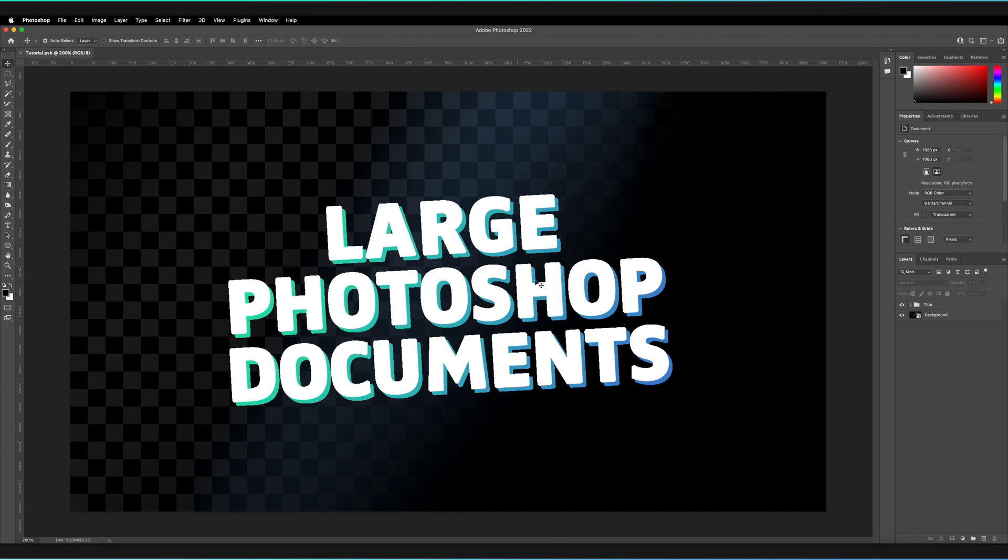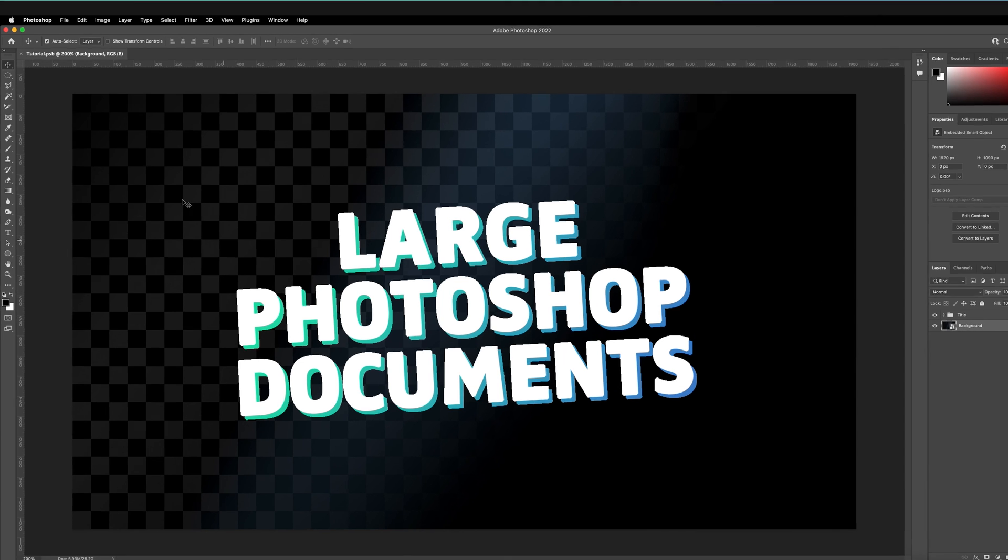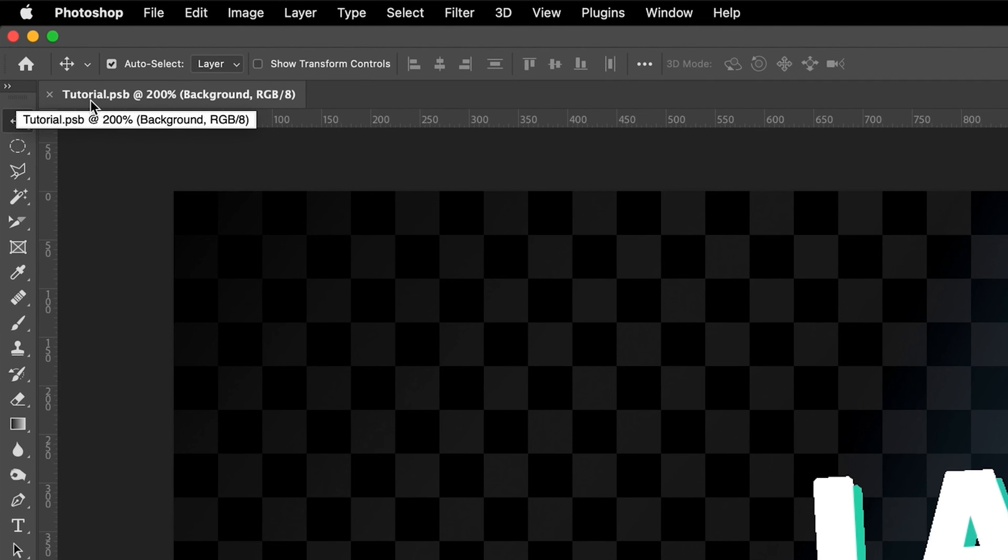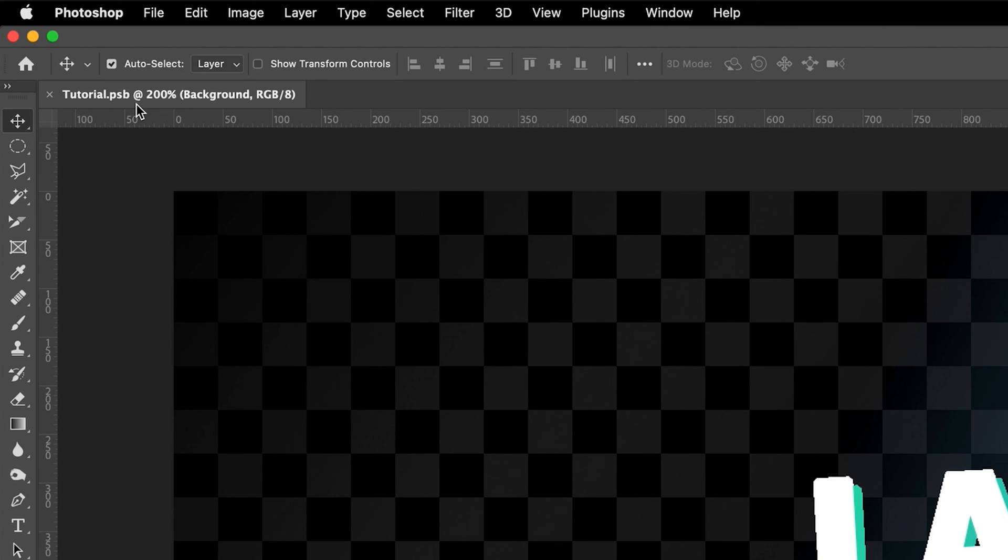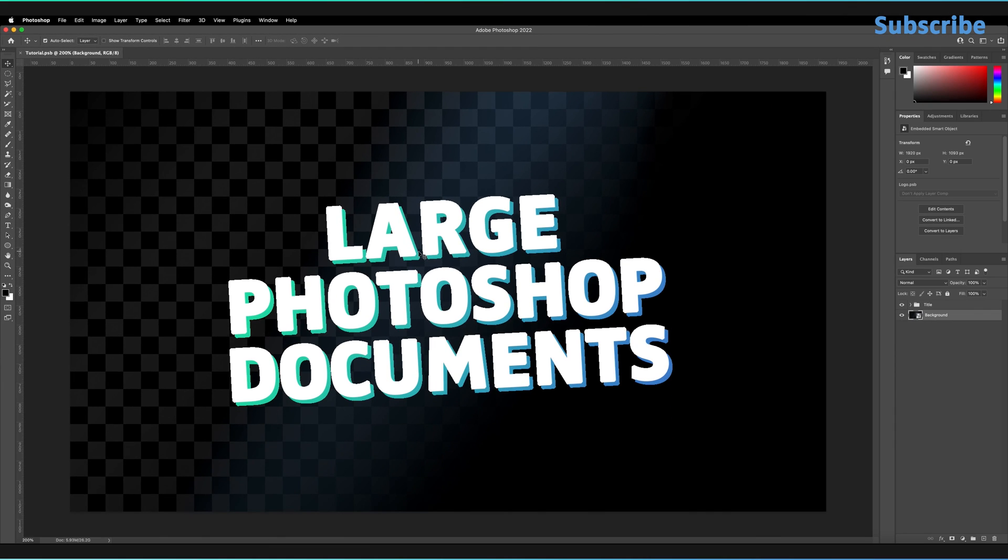And now as you can see it saved our large document format so we've still got all of our layers. We can go ahead and edit all of them if we want. And one other thing to be aware of is the file extension itself has also changed so we've still got our name but now we've got .psb instead of .psd. That's just the only change to your document. But now you can continue editing your document over five gigabytes which is great.